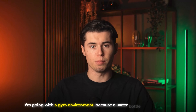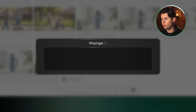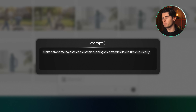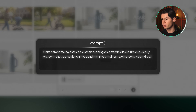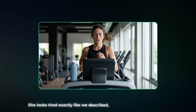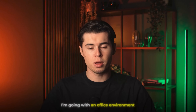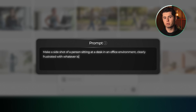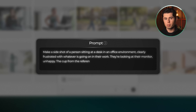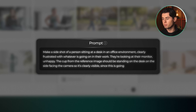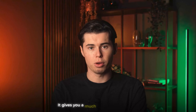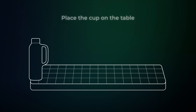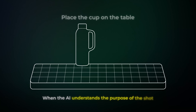For the next shot I'm going with the gym environment. I repeat the same process and this time in the prompt I write: make a front-facing shot of a woman running on the treadmill with the cup clearly placed in the cup holder on the treadmill — she's mid-run so she looks visibly tired. I generate it and again it's super solid. For the last shot I'm going with an office environment and I want something a little more dramatic: make a side shot of a person sitting at a desk in an office, clearly frustrated with whatever is going on in their work, looking at their monitor unhappy. The cup from the reference image should be standing on the desk on the side facing the camera so it's clearly visible since this is going to be a promo shot. When you give the AI the context of what you're trying to achieve, it gives you a much more accurate result — and again we get a really nice looking shot.